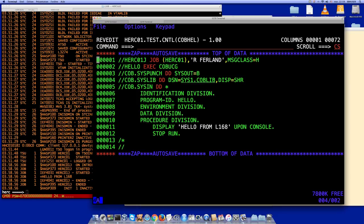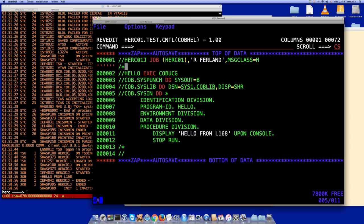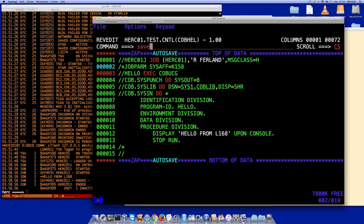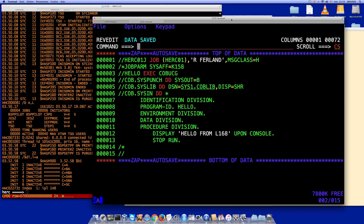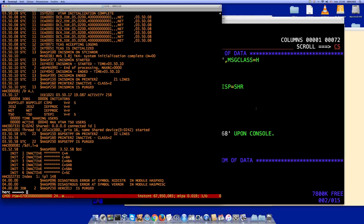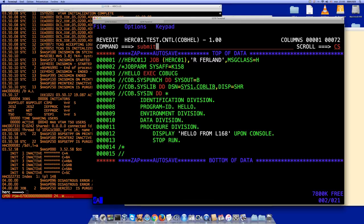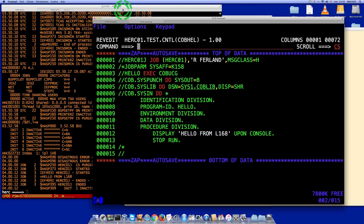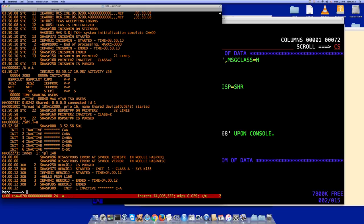I'll introduce the job parameter: JOBPARM SYSAFF=K158. Save, then go back and submit. There's a 'disastrous error' on the first attempt, but I submit again and it works. You can see the job now on the console of K158 — we get the message 'HELLO FROM L168' on K158's console.